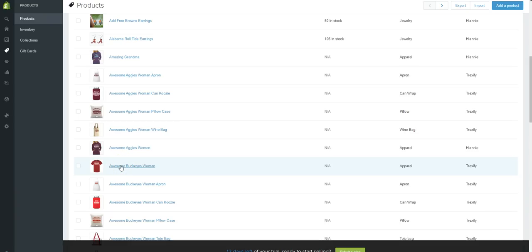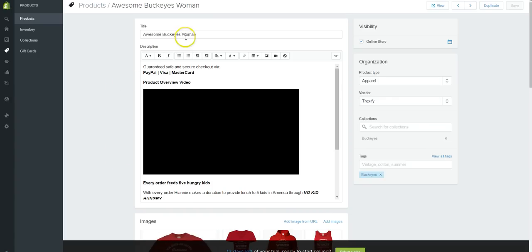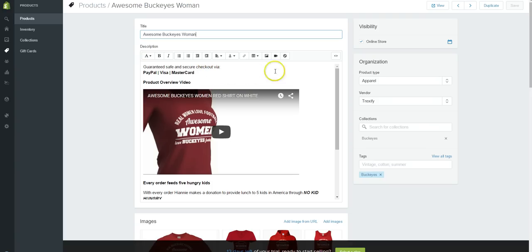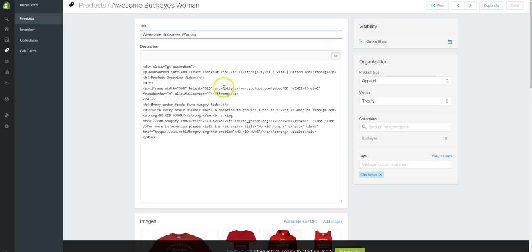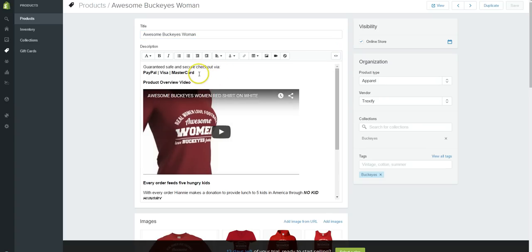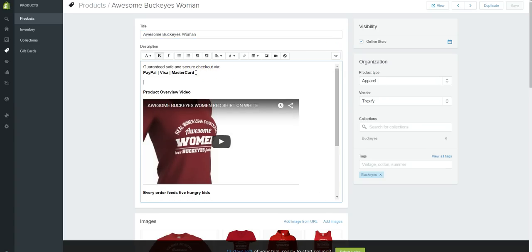We're just going to click right here. Of course we can change the title here and we can change our description. If you want to go to HTML, click here and you can make any changes you want, or we can go back this way and let's make a little change here. Let's just enter a line.